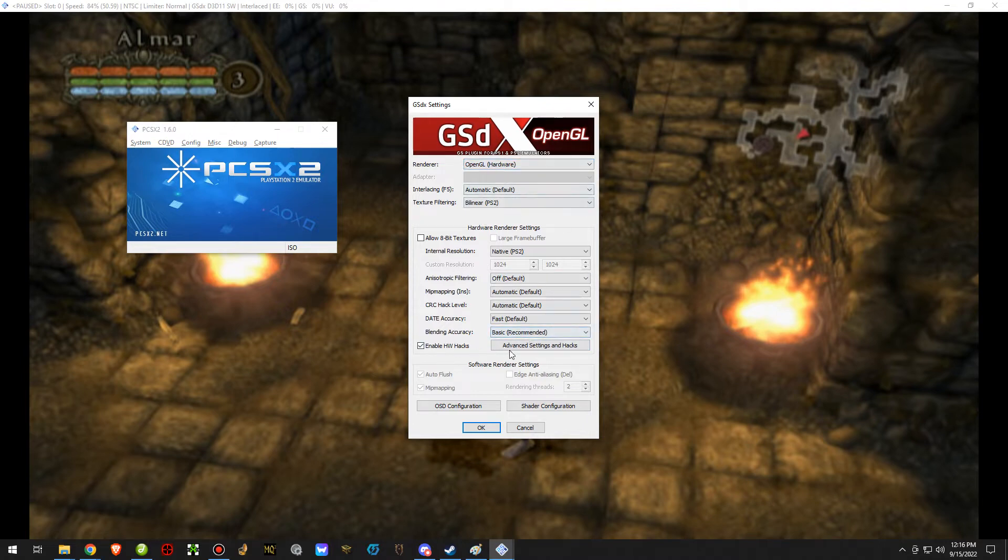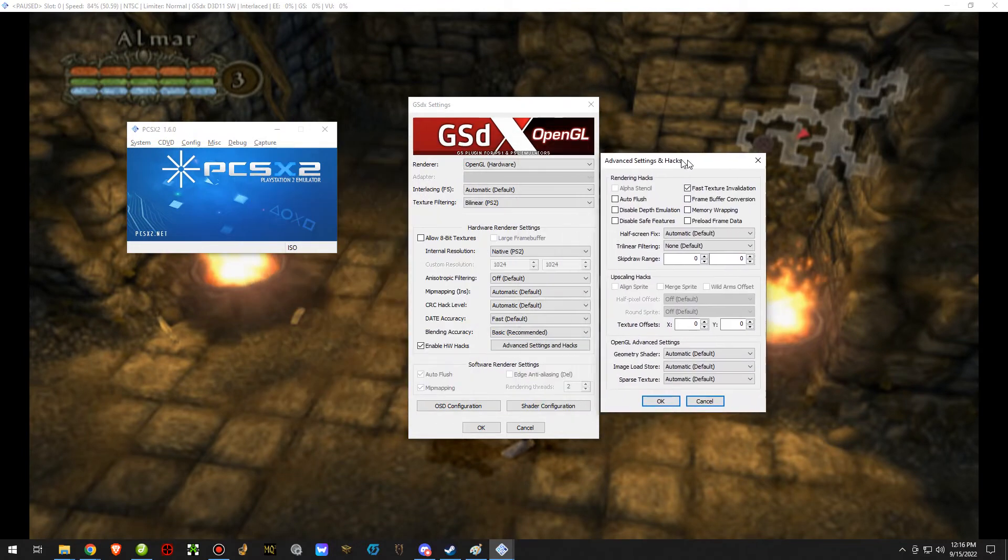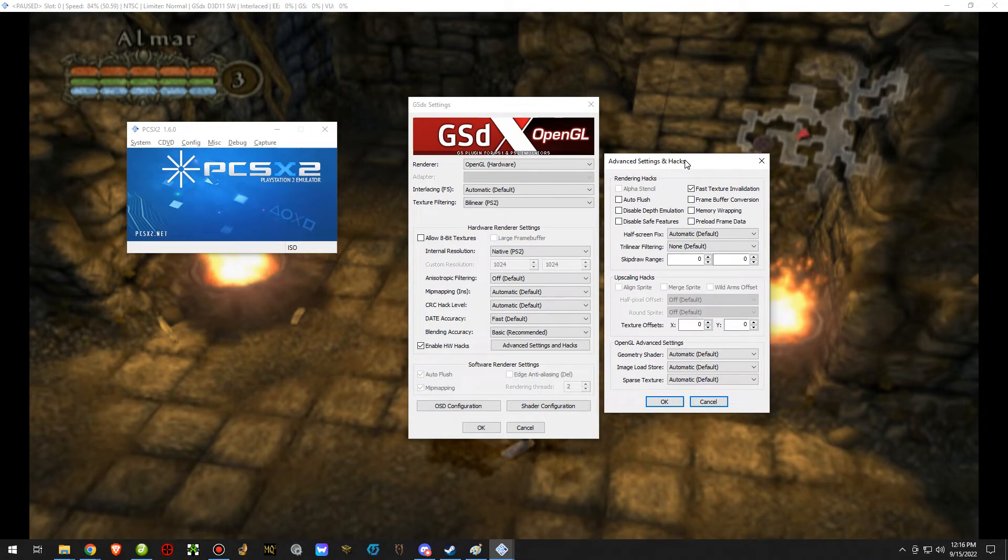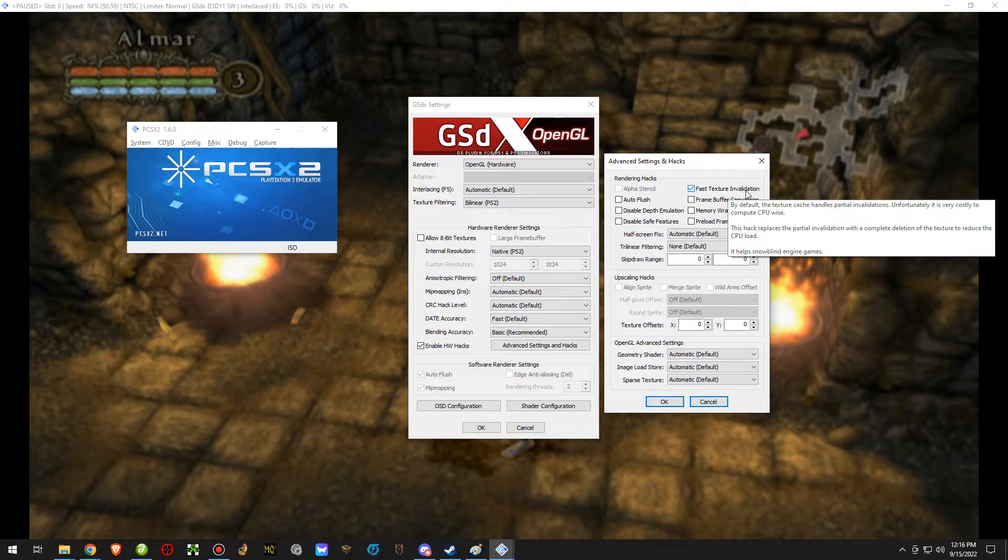You go to advanced settings and hacks right here. You'll see enable HW hacks. Click on this and it will bring up this additional screen for you to look at. There's specifically one thing in here we want to draw our attention to, which is fast texture invalidation. You'll notice at the bottom here it says it helps snow blind engine games. This is a snow blind engine game.